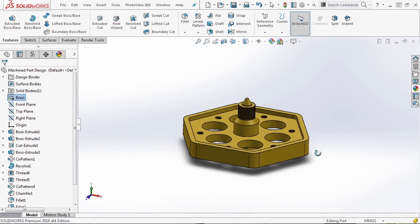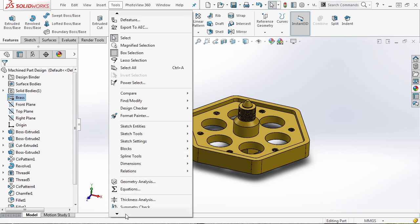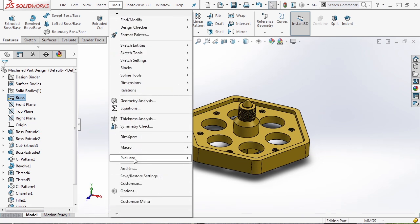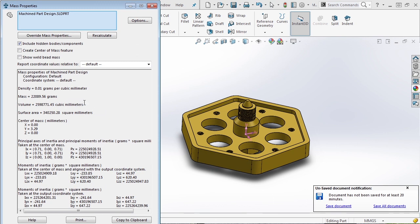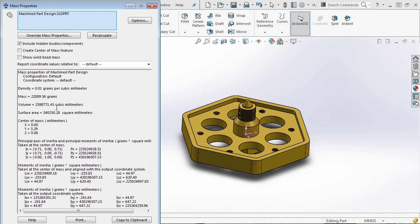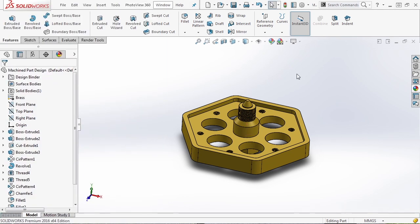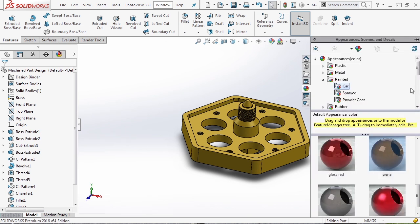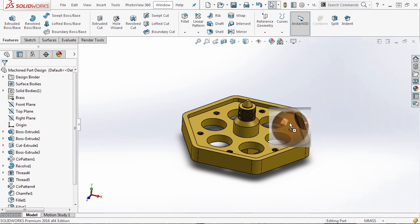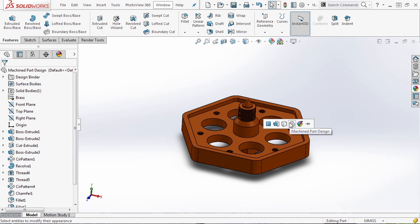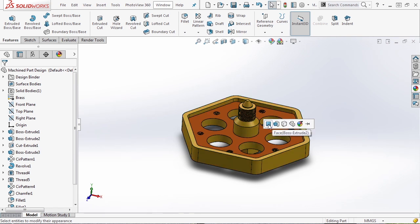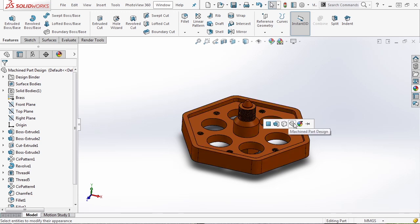This gives us things like mass property. We can go into Tools, Evaluate, and Mass Properties. Inside here we now get things like the density of the material, the mass of our part, volume, and surface area. By applying our material, we get a mass property for our part. If we wanted to apply an appearance, we can go to the right-hand side to Appearances, Scenes, and Decals, and simply drag it onto our part. As soon as we let go of the cursor, a pop-up window allows us to apply it to a face, a feature, a body, the entire part, or use appearance filters.